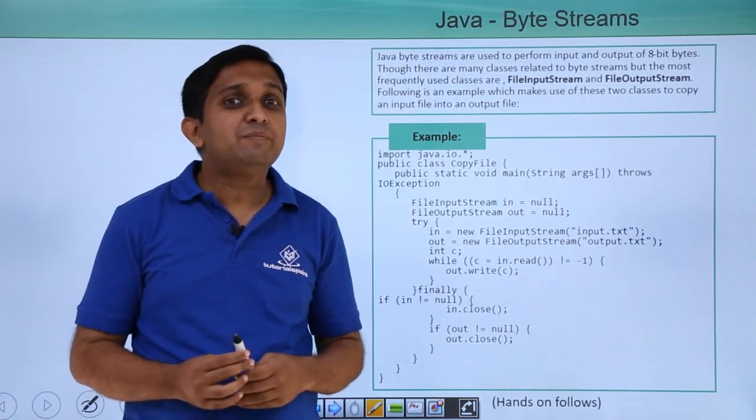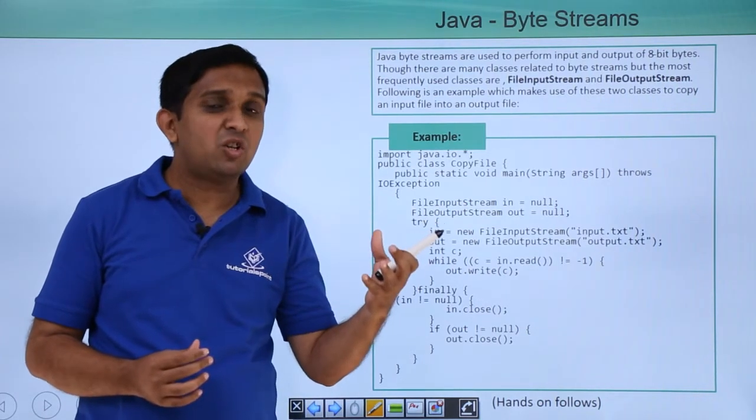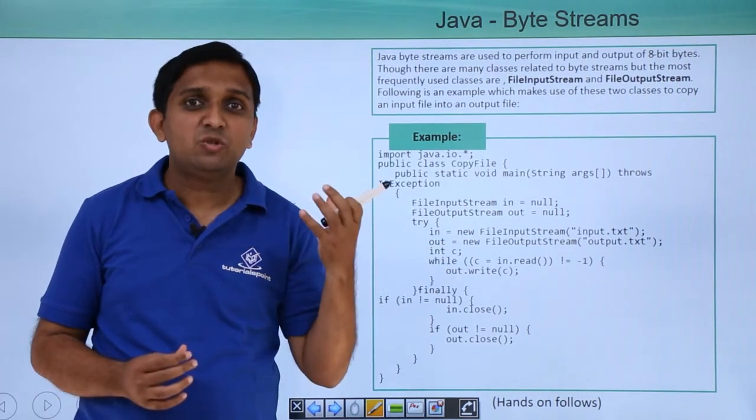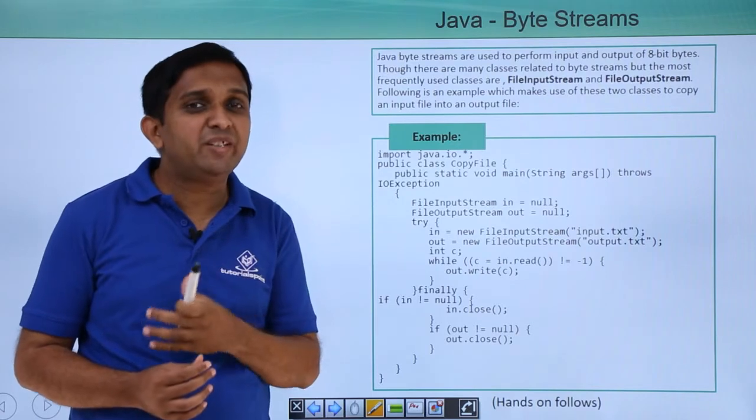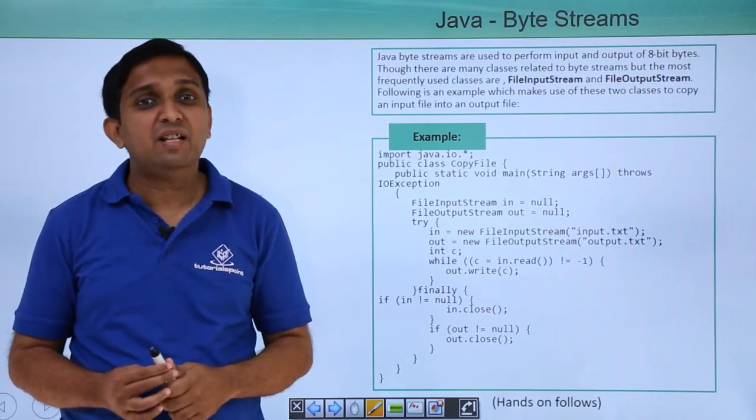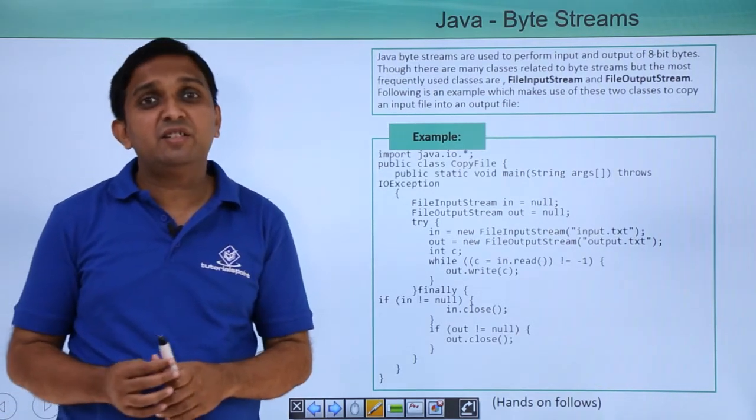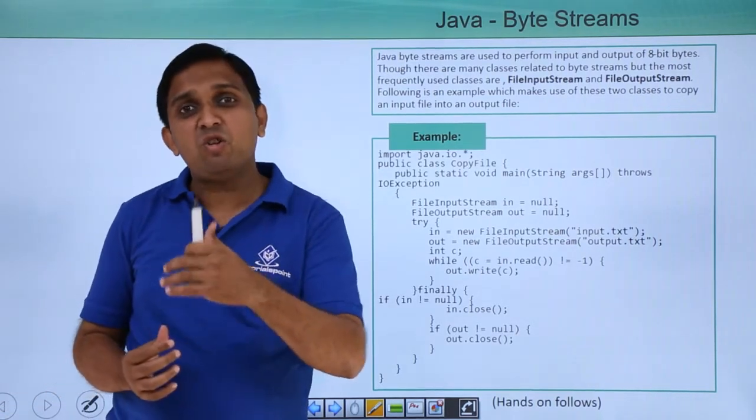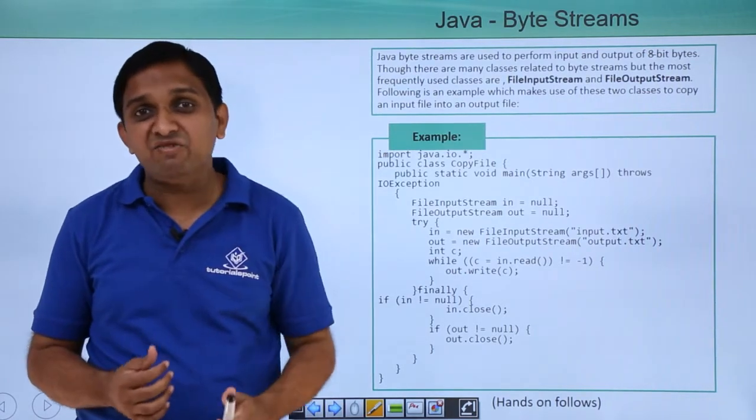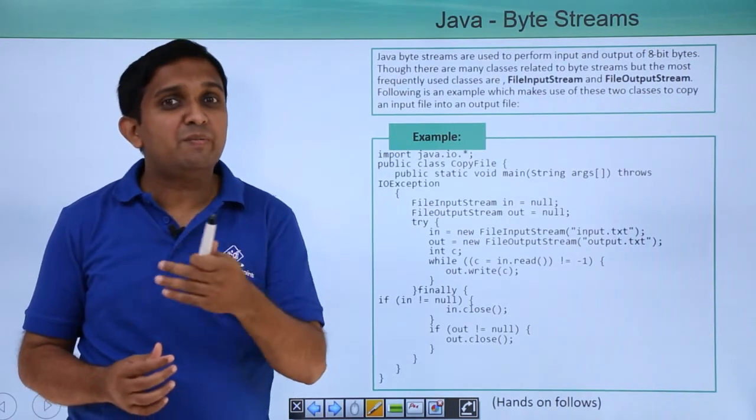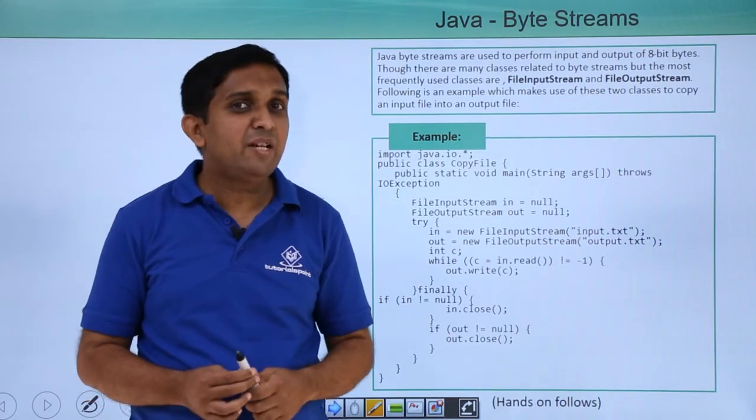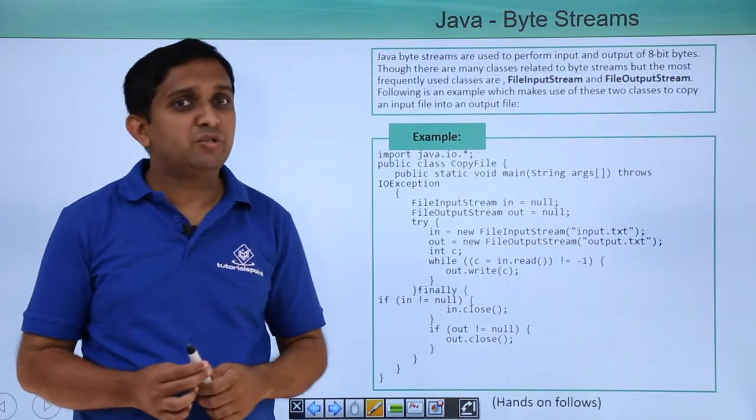FileInputStream means the source of the input is a file. You are using the object of this class to read the file. FileOutputStream means the destination on which I want to write the data is a file. If I want to perform write operation onto the file, then I will make use of object of FileOutputStream.